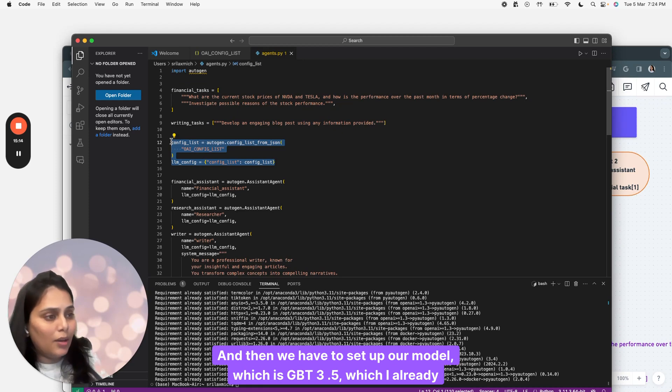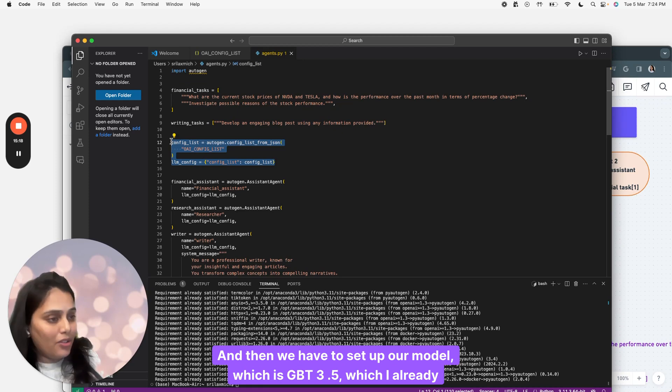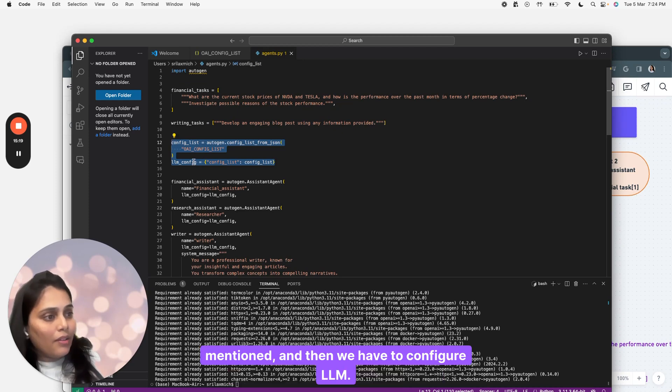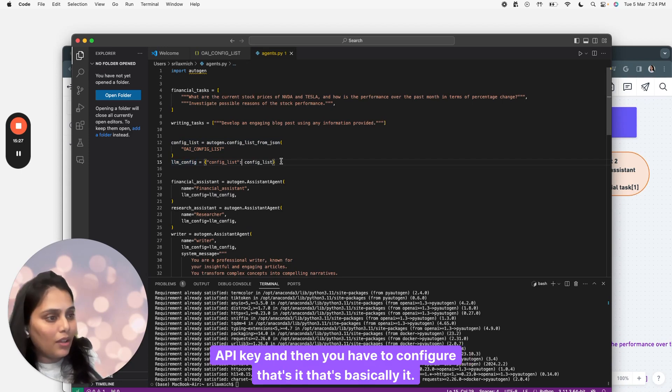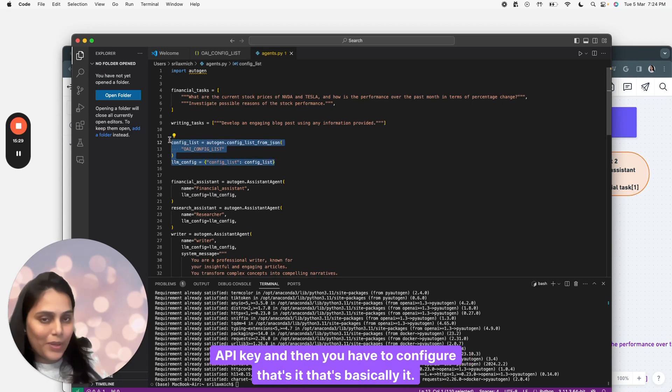Then we have to set up our model, which is GPT 3.5 as I already mentioned. Then we have to configure LLM, API key, and configure. That's it. That's basically it.